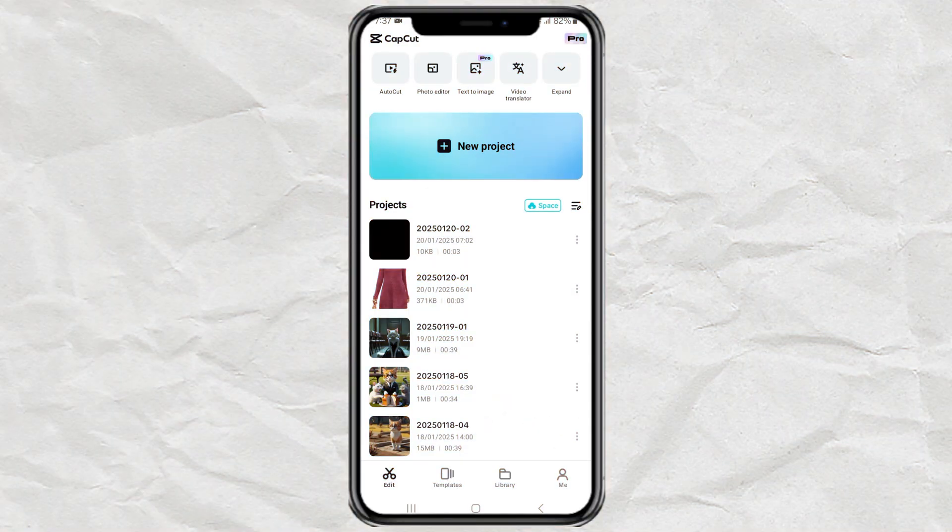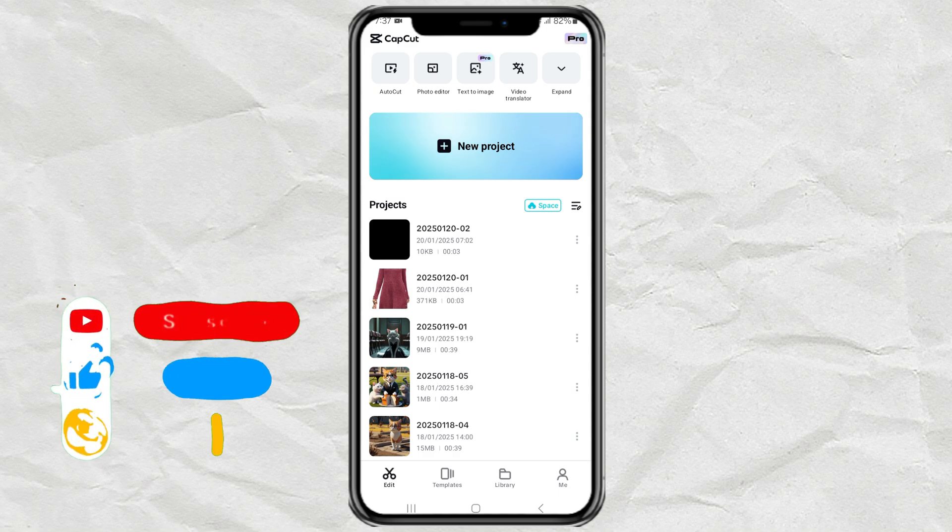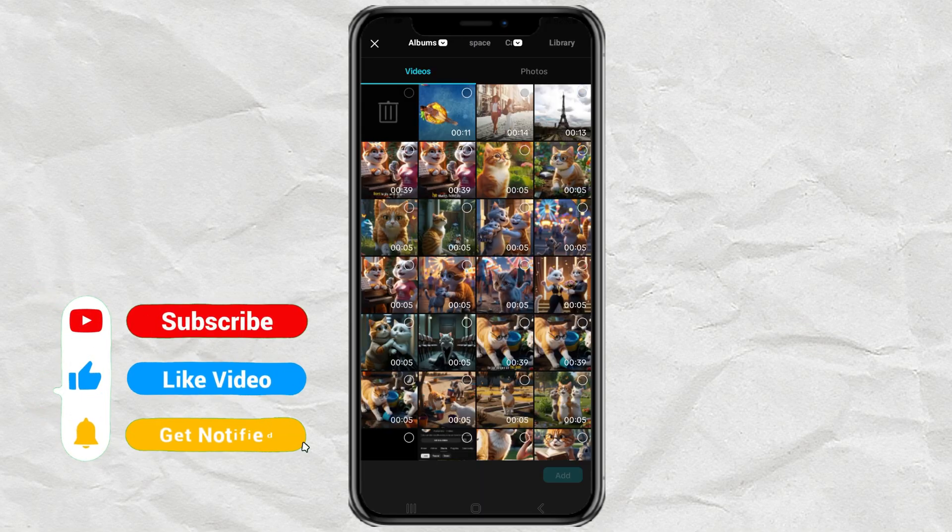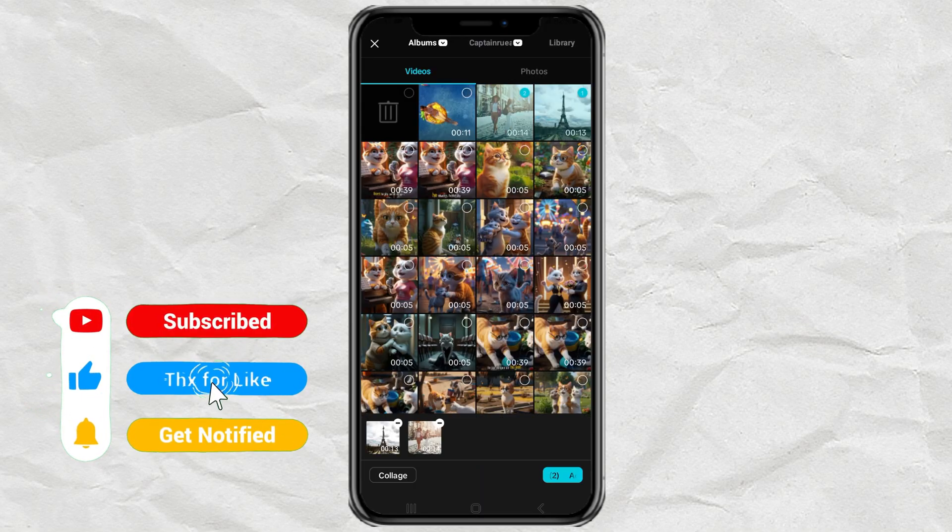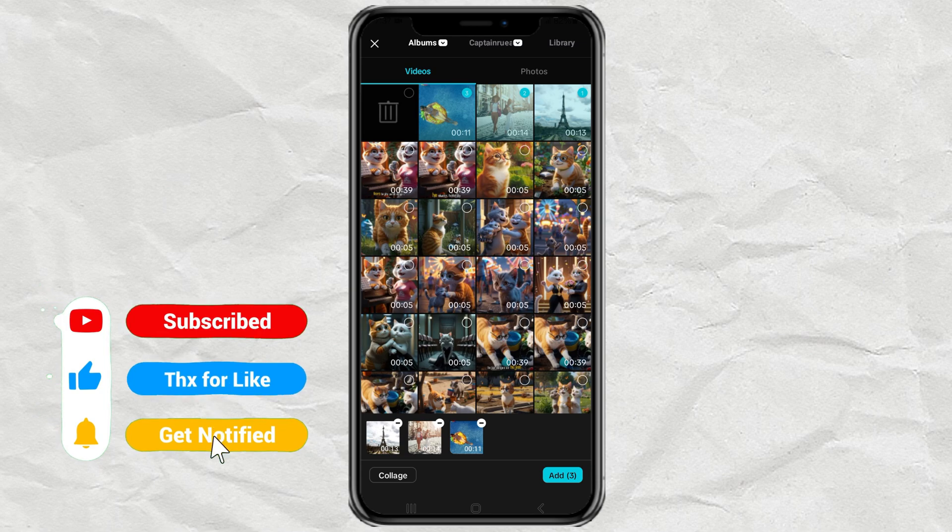Start by creating a new project, select your three videos, and tap the collage menu.